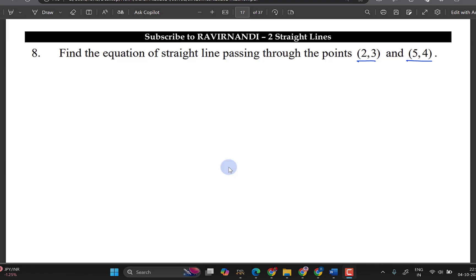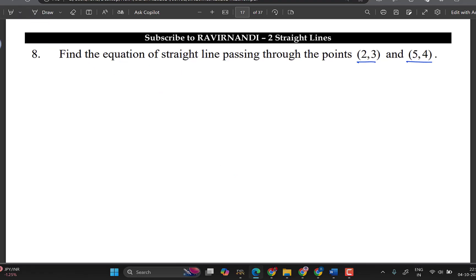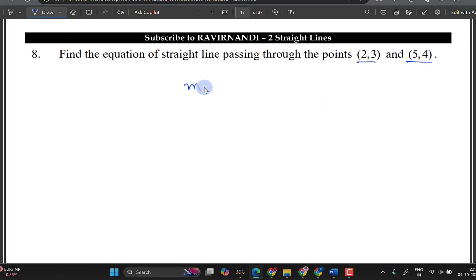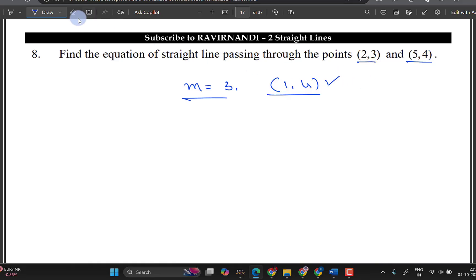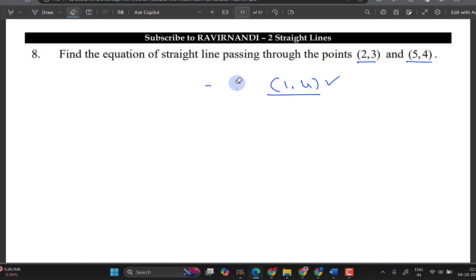The last video covered the slope-point form. In the slope-point form, there are two types of problems. First, to recollect: what is the slope-point form? The slope-point form is where you put in the slope and the point. For example, m equals 3 and point equals (1, 4). This is the slope-point — this is the direct problem.